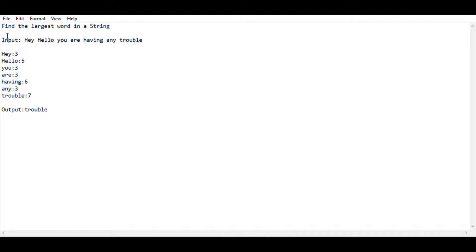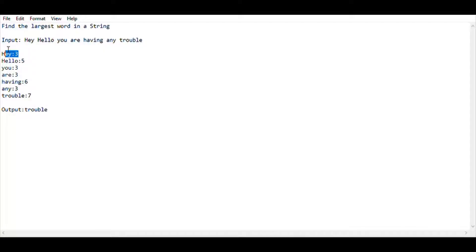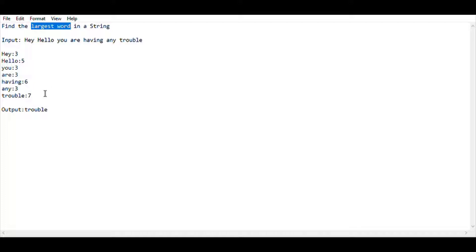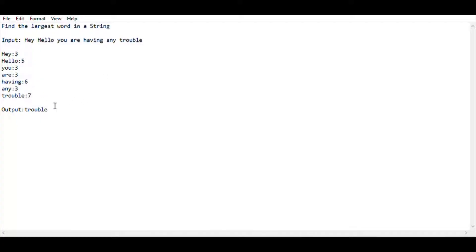So here I am giving a particular input string: 'hey hello you are having any trouble'. Let me calculate the length of each word. 'Hey' has length 3, 'hello' has length 5, 'you' has length 3, 'are' has length 3, 'having' has length 6, 'any' has length 3, and 'trouble' has length 7. So among these, the largest word is 'trouble' because it has length 7. So I am going to print the output as 'trouble', which is of length 7.